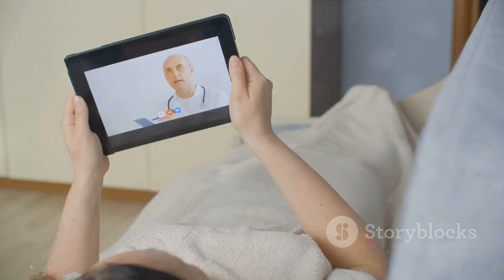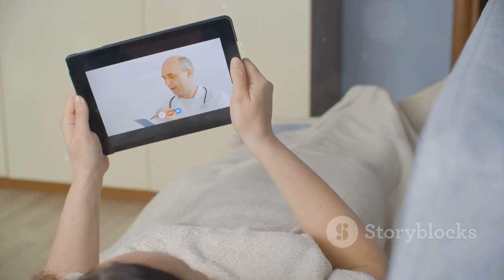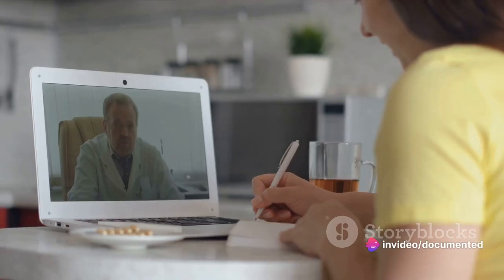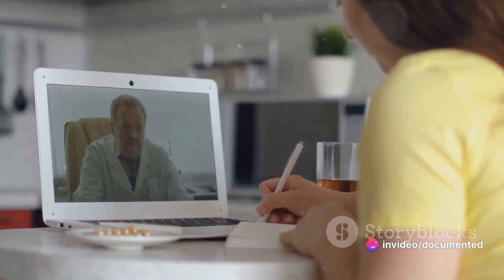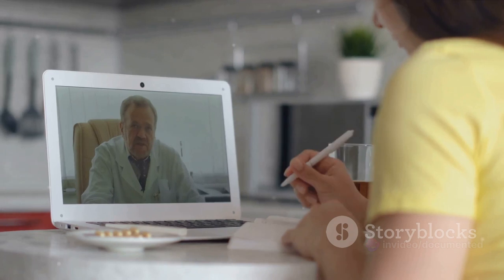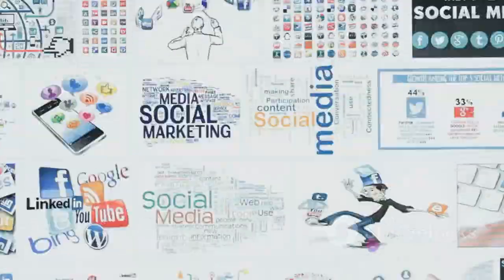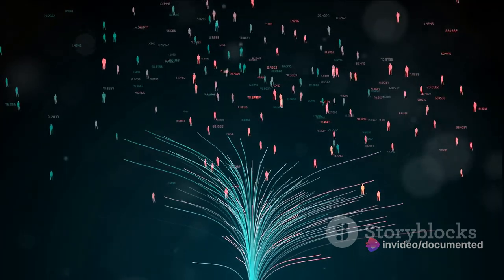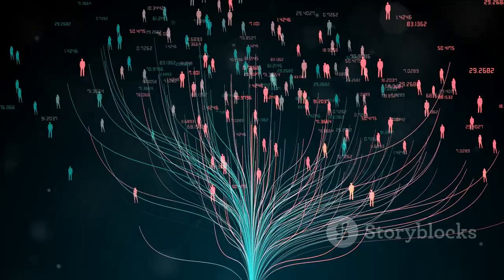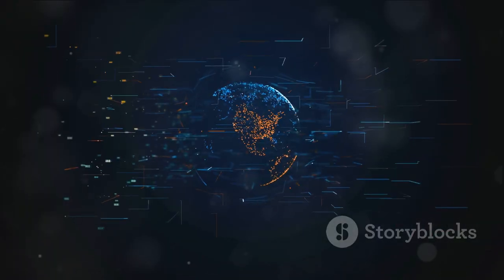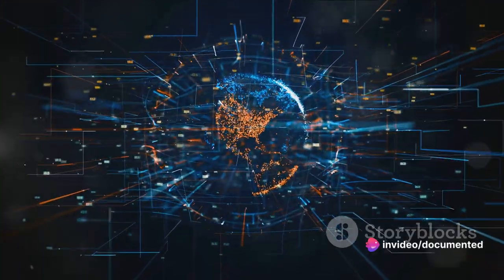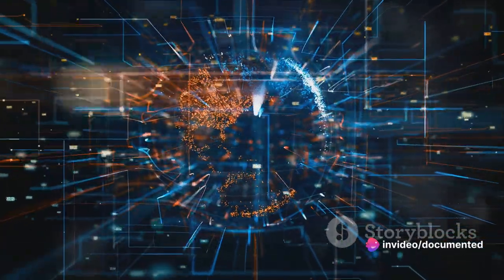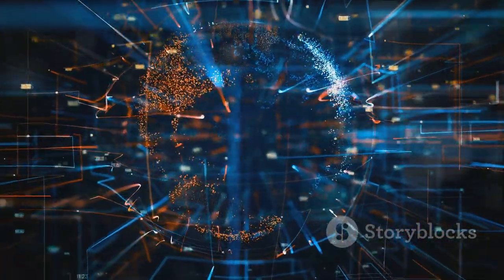Healthcare has also seen a significant impact. Telemedicine has emerged, allowing patients to consult with doctors from the comfort of their homes. Online pharmacies deliver medicines right to our doorstep, and digital health records keep our medical history just a click away. And then there's the rise of social media, a phenomenon that's reshaped our social interactions and communication. Platforms like Facebook, Twitter, and Instagram have not only brought us closer to our loved ones, but also given us a platform to express ourselves, to share our stories with the world. The internet has also influenced our global culture, breaking down geographical and cultural barriers, fostering a sense of global community. It's given rise to a new breed of influencers and creators who are shaping popular culture.